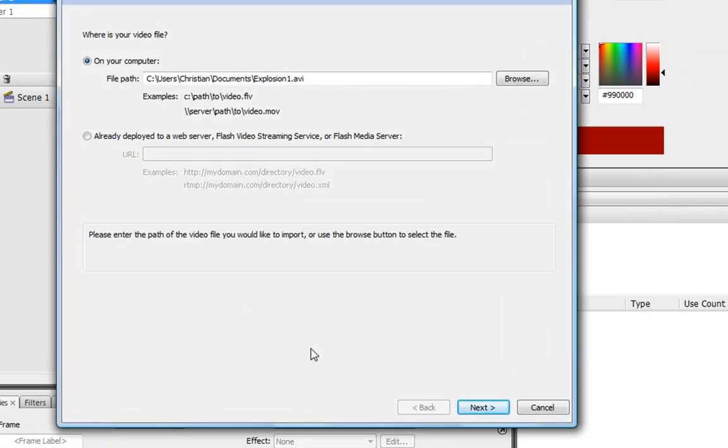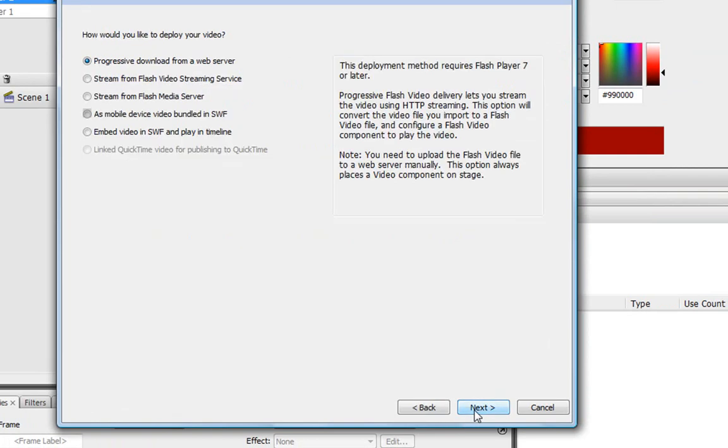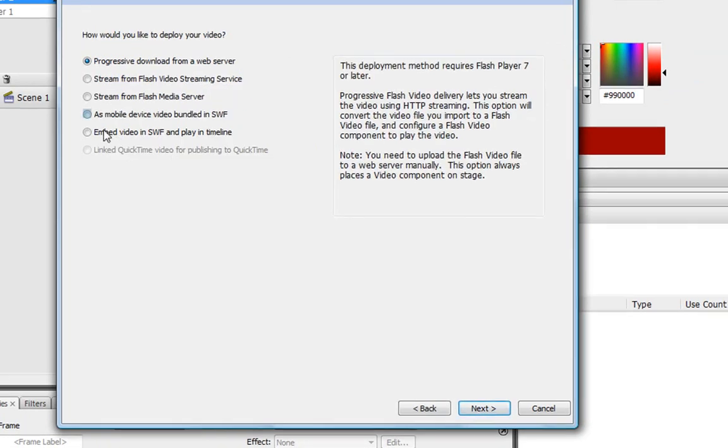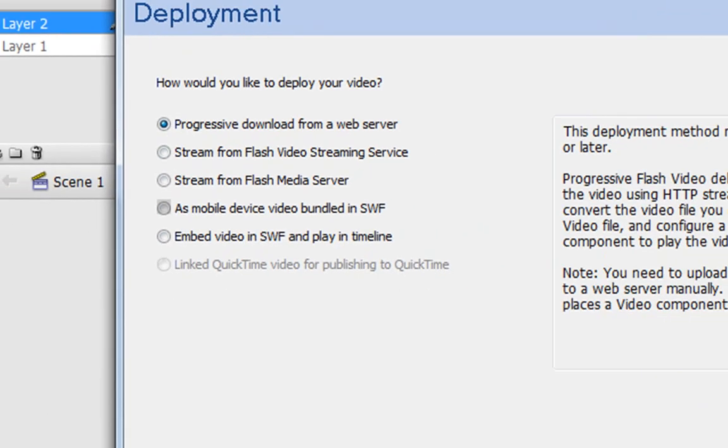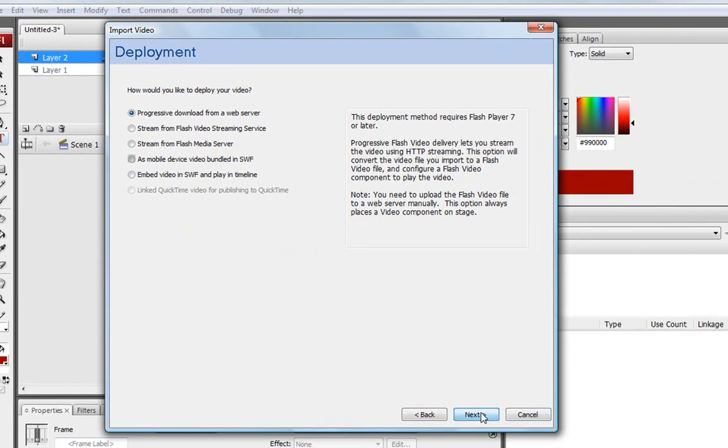Skip the first part. Remember, we don't need to mess with it. And this time, instead of embed a video into SWF and play in timeline, we're just going to click on the one that it's already on, Progressive download from a web server. And then click Next.